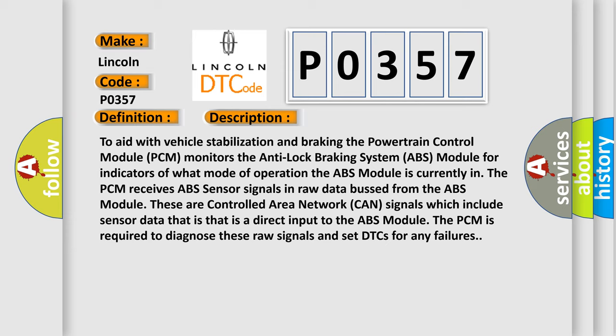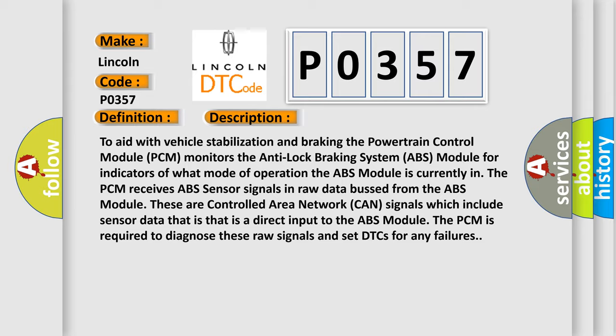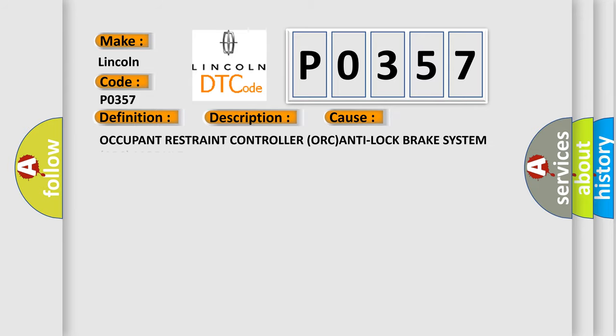These are controlled area network (CAN) signals which include sensor data that is a direct input to the ABS module. The PCM is required to diagnose these raw signals and set DTCs for any failures.